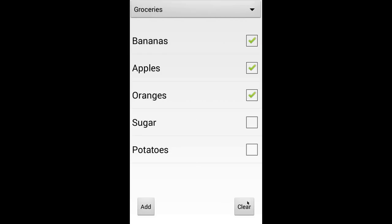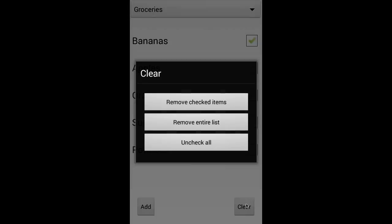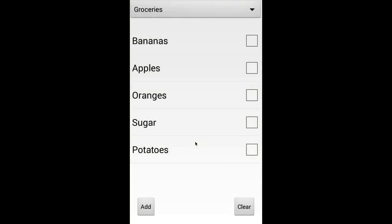Here at the bottom we also have a clear button, which gives you the following options: either you can remove all the checked items, you can delete the entire list, or just uncheck all the checkboxes. I'm gonna go ahead and uncheck them all. There you go.